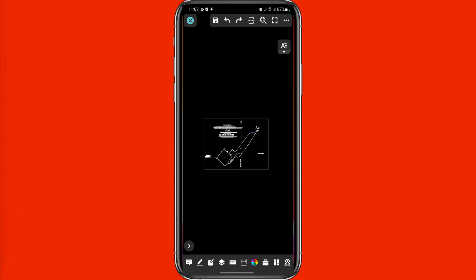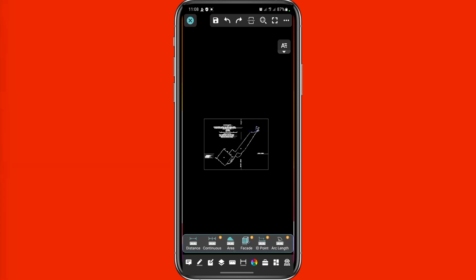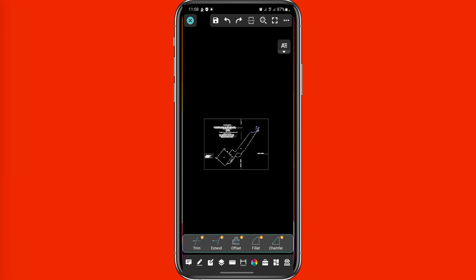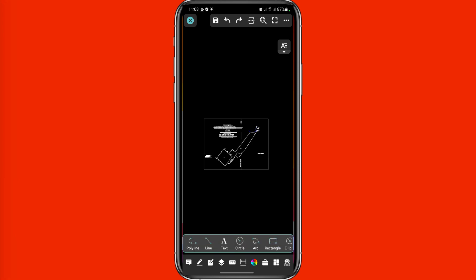Right-clicking on the icon here gives you access to editing features. You have distance, length, trim, and polyline tools available for editing your drawing on your phone.